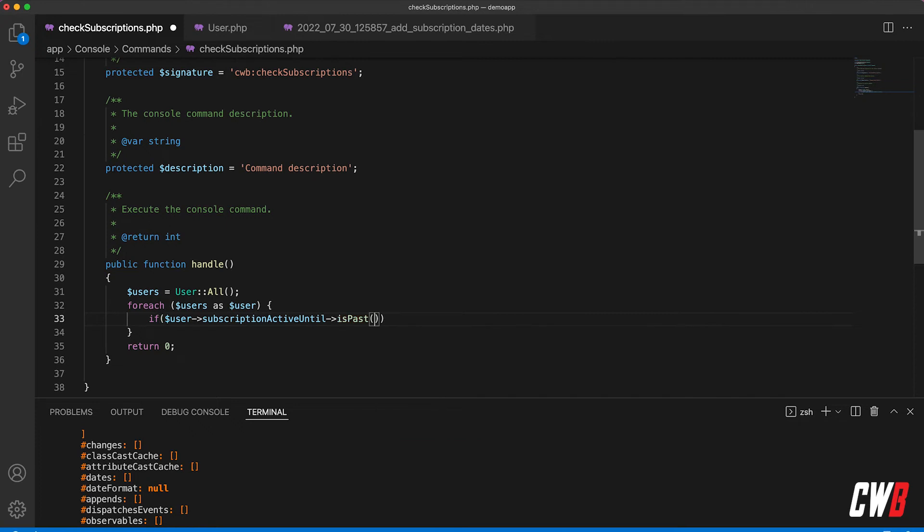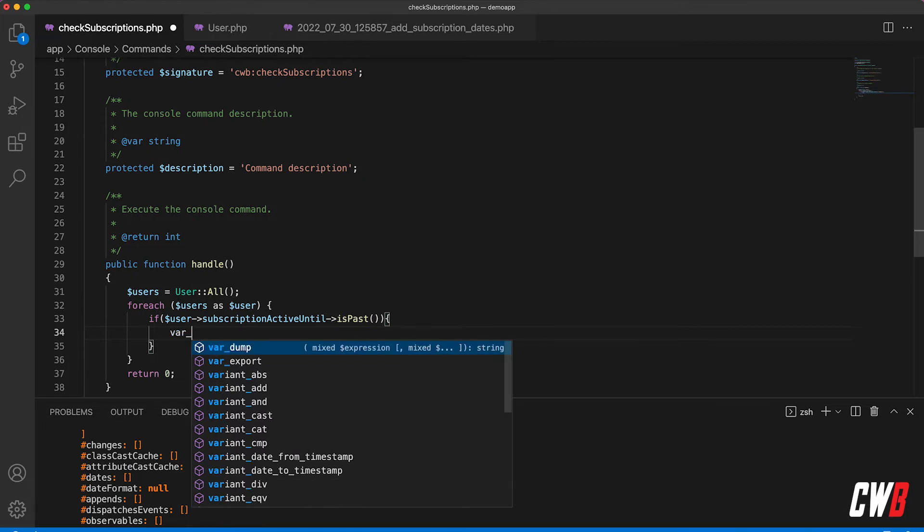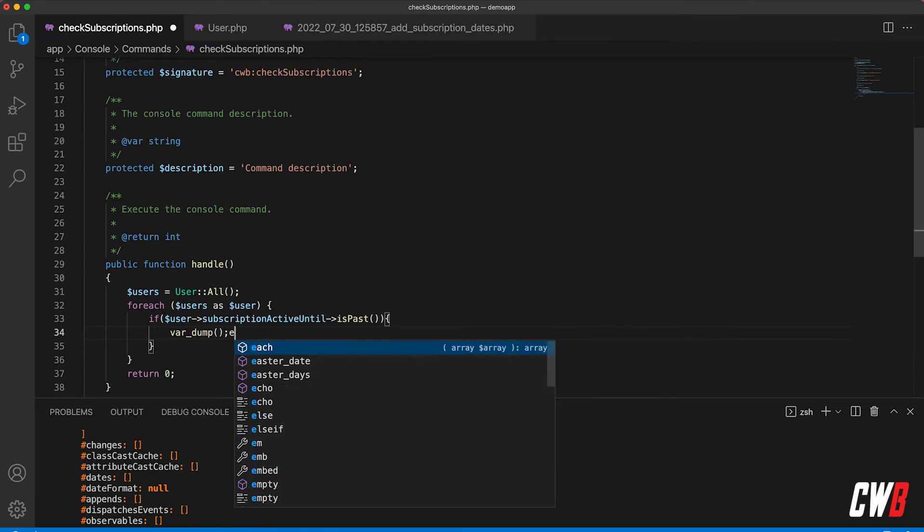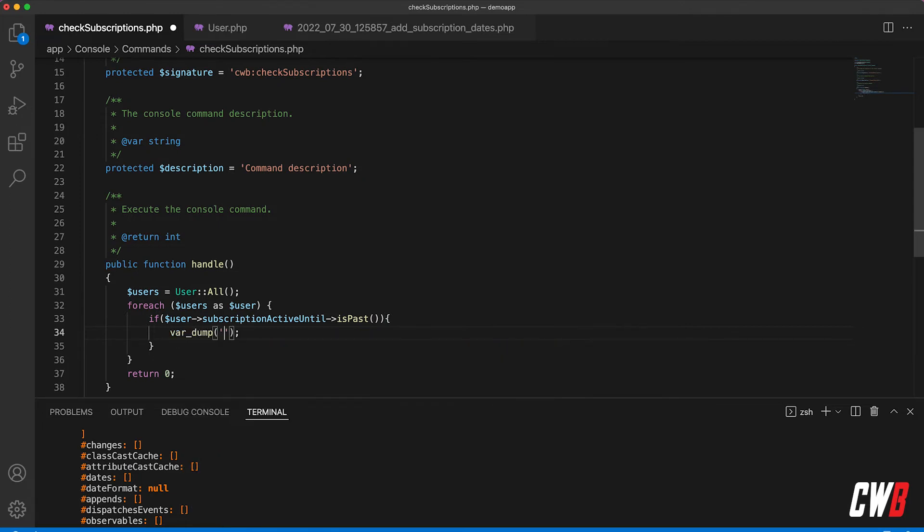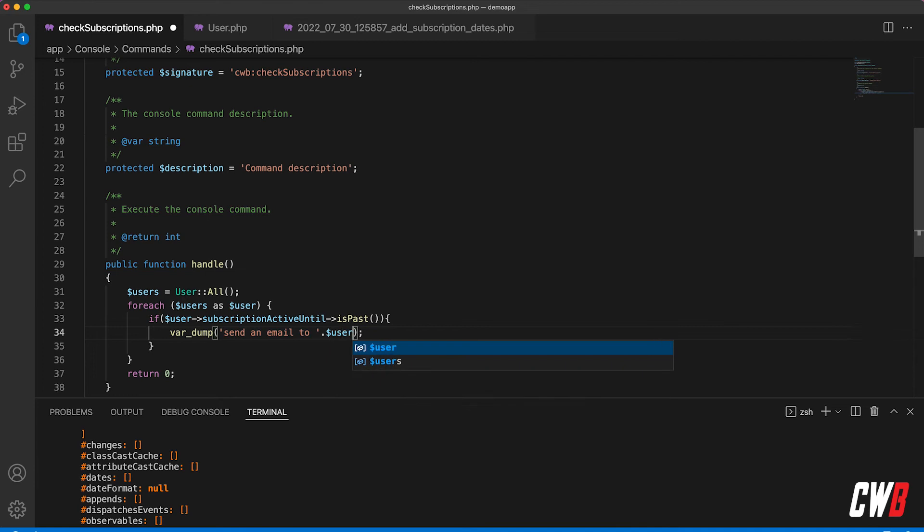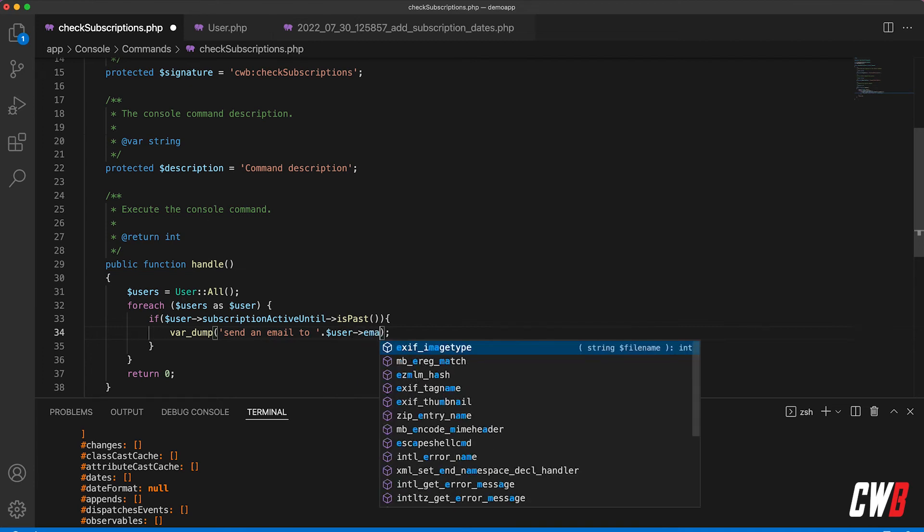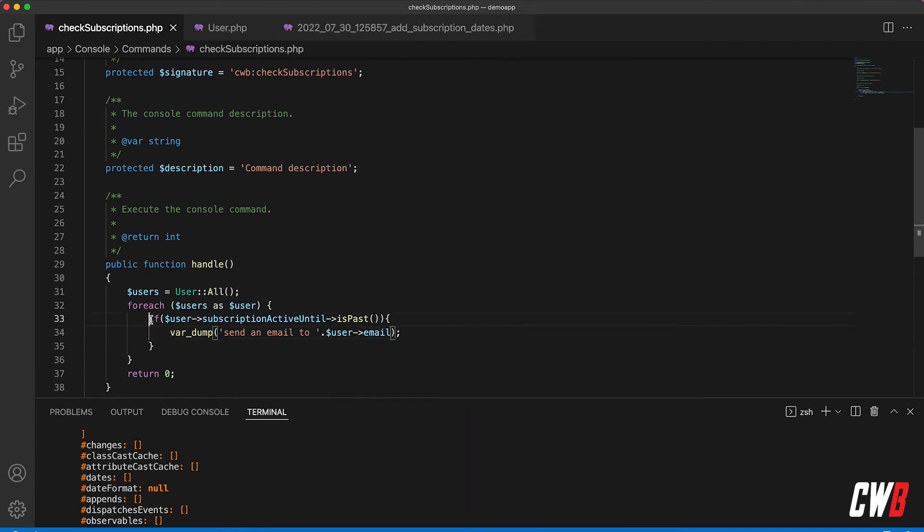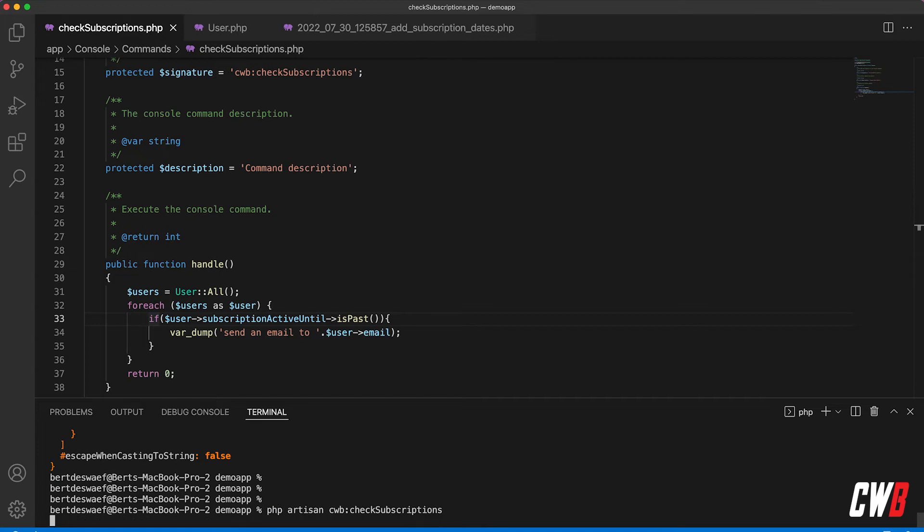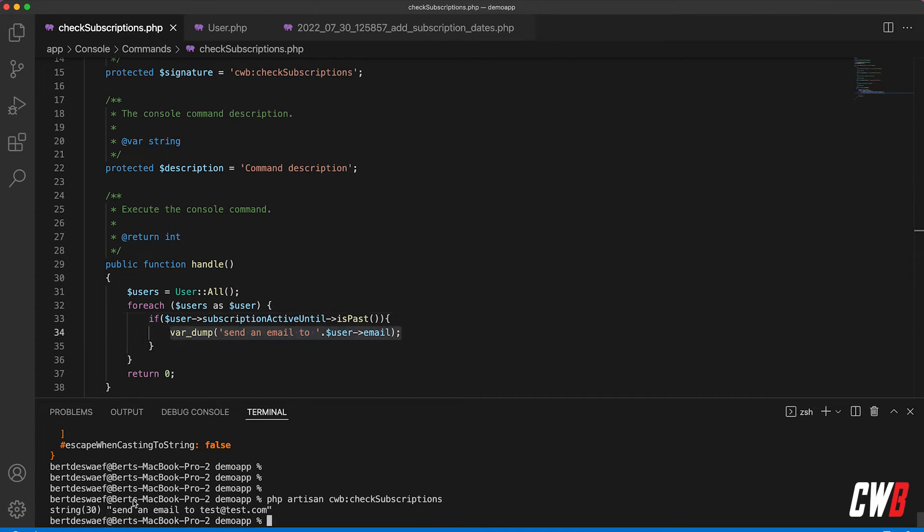And yeah, that's it, that's all there is to it. So we're going to print out send an email to the user, being user email. And if I run this again...